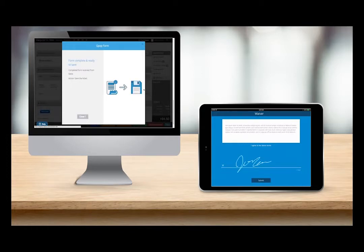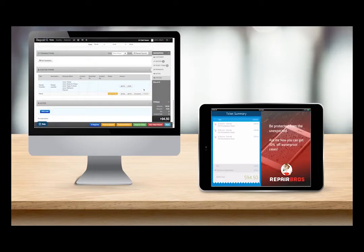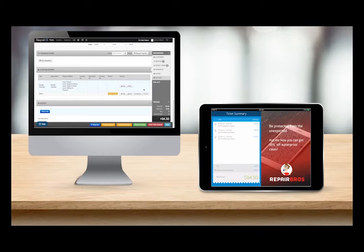After submitting the form in QPOP, QPOP will return to the ticket summary screen and Repair Queue will show a success message and tell me what to do next.